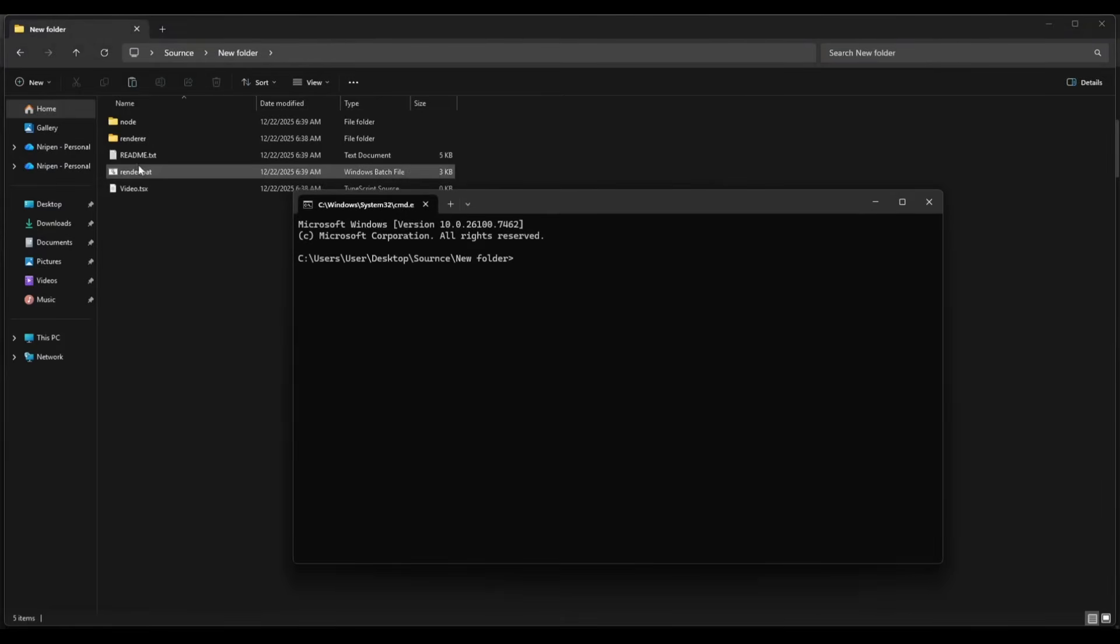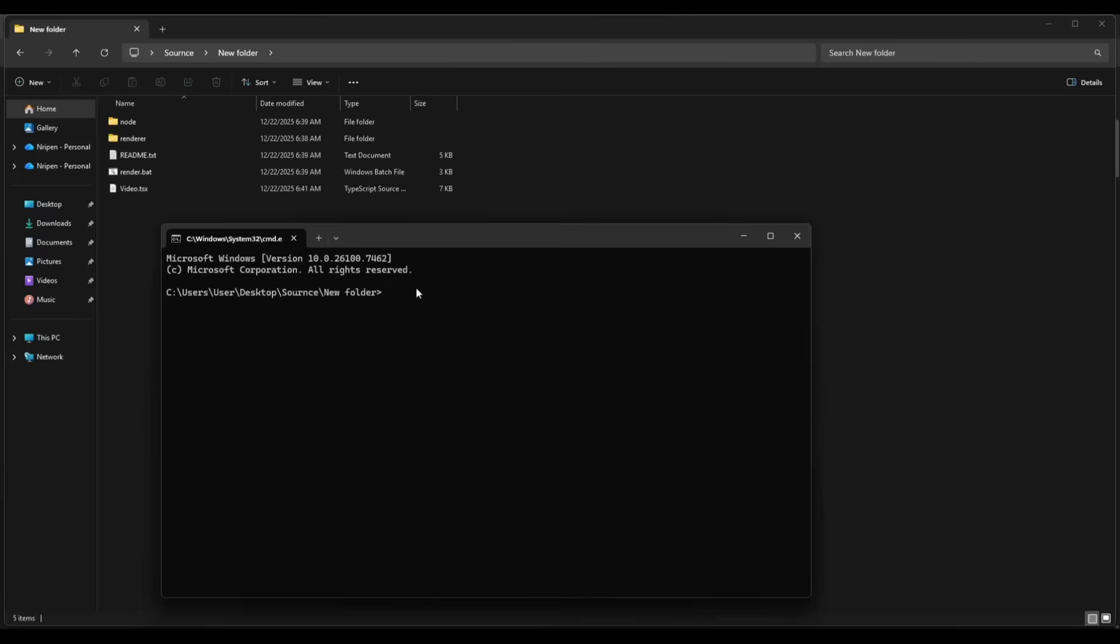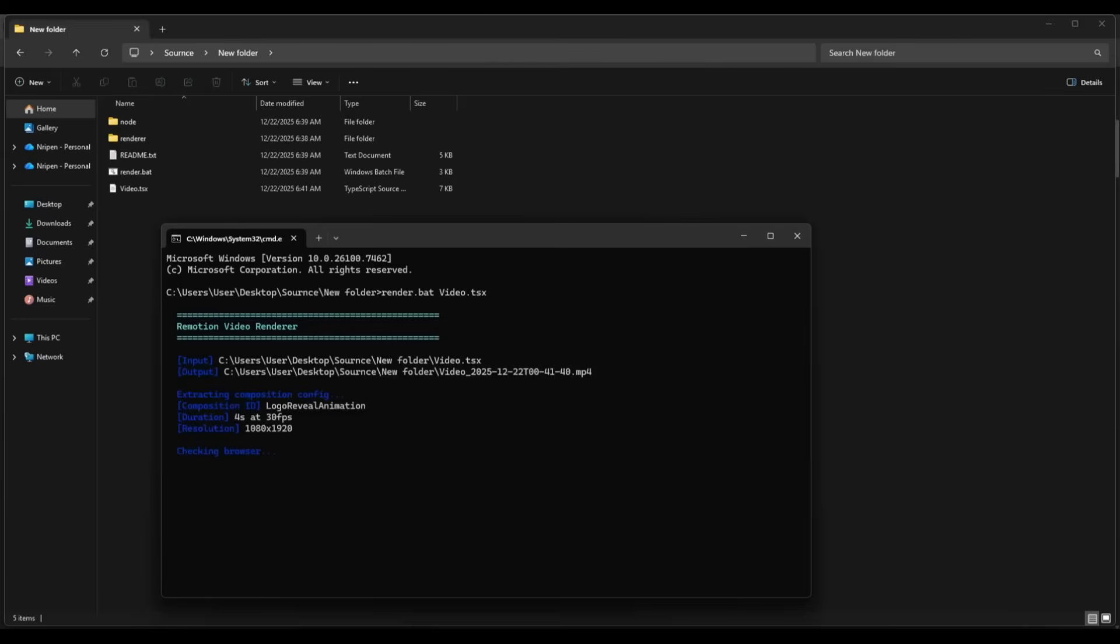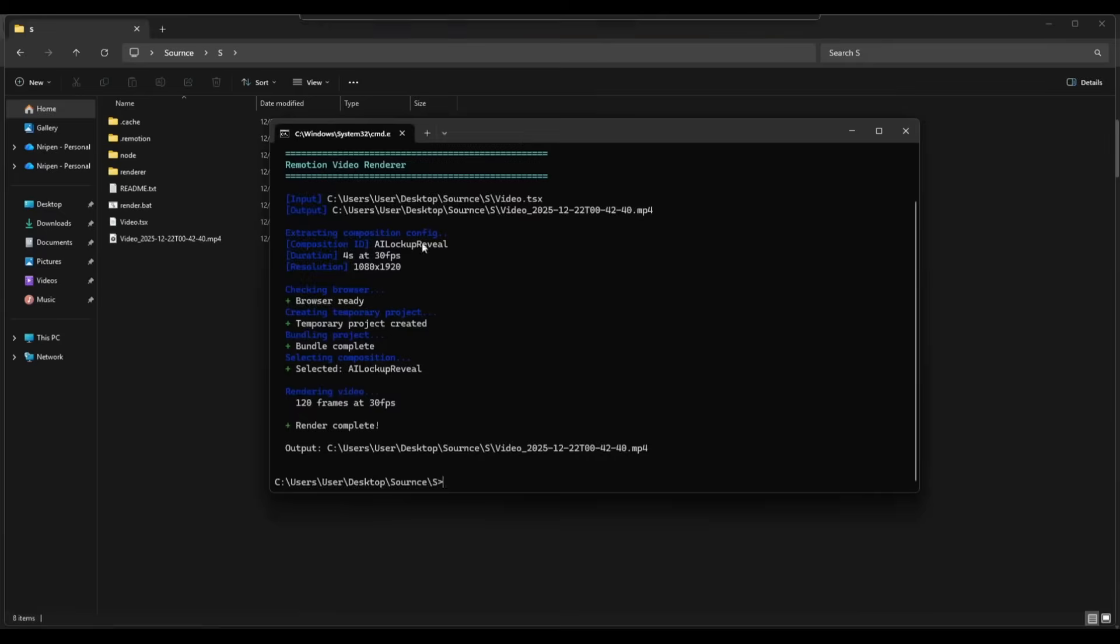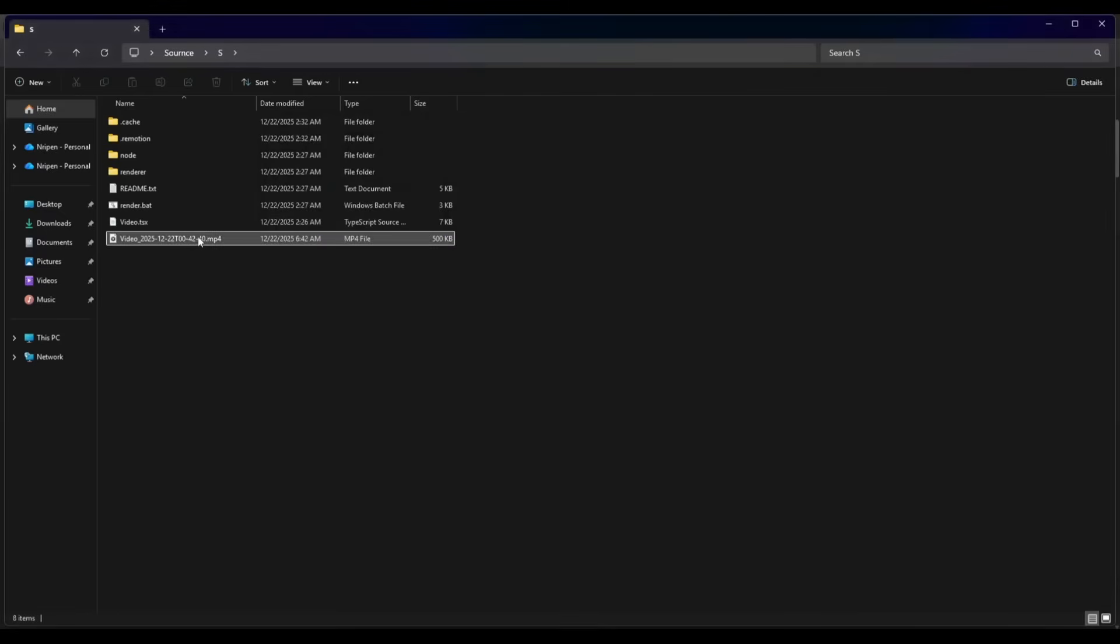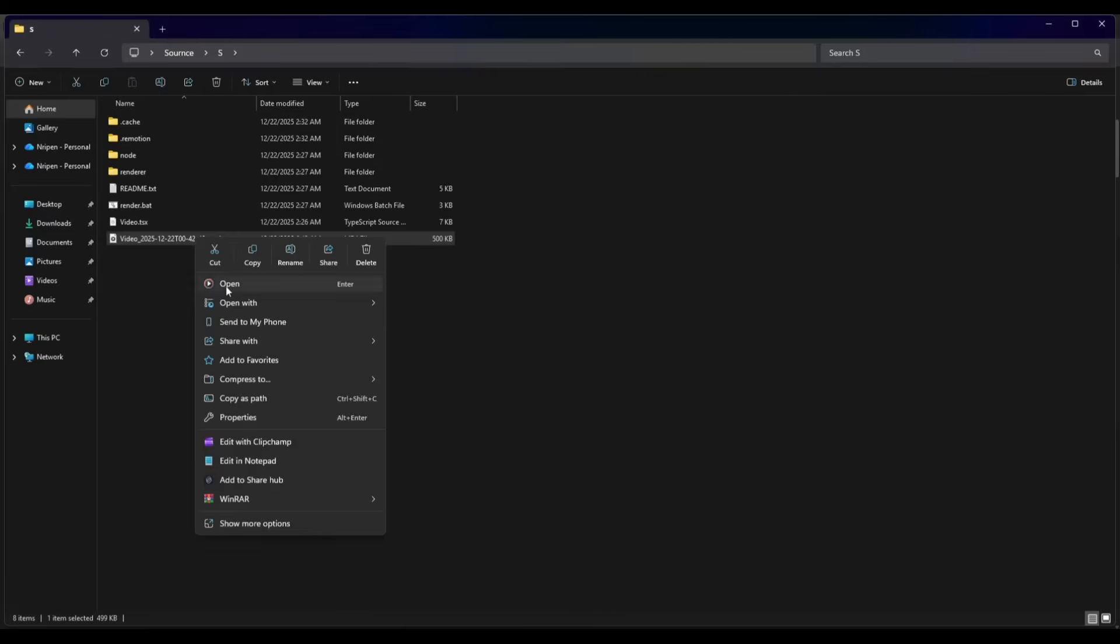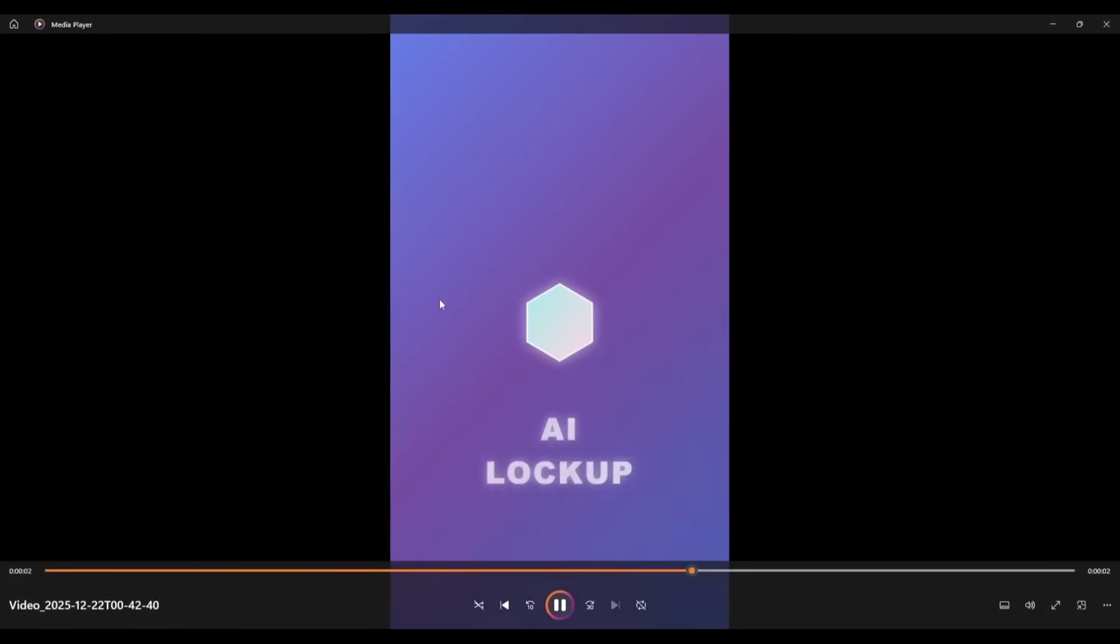Now we have to run the render application. To do that, just type render.bat and enter the file name. In my case it's video.tsx. Once done, hit the enter button. And you can see that the process is running and our video is ready. In this method, you can only generate motion graphic videos.